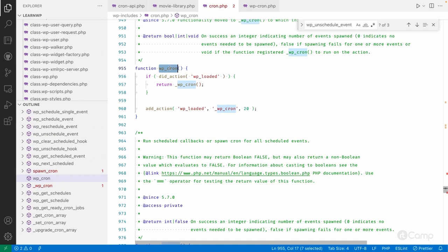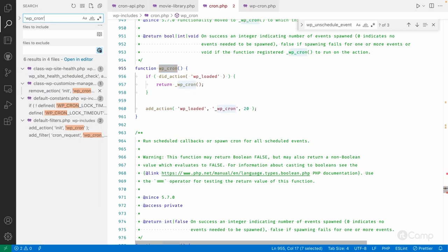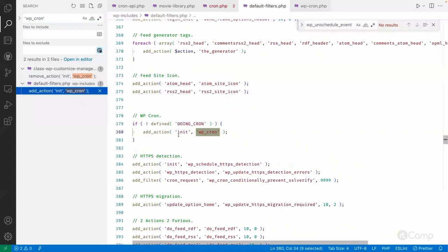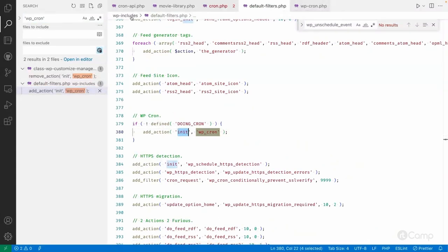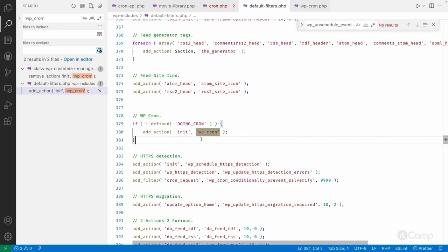On the init hook, under the `default-filters.php` file in the `wp-includes` folder, you can see the `add_action` call. If the `DOING_CRON` constant is not set, then this will proceed, because cron events are executed on the page load. To prevent a loop execution, WordPress purposely checks whether the current request is already doing a cron event or not.